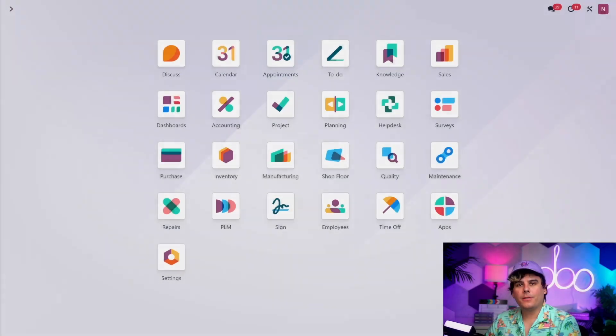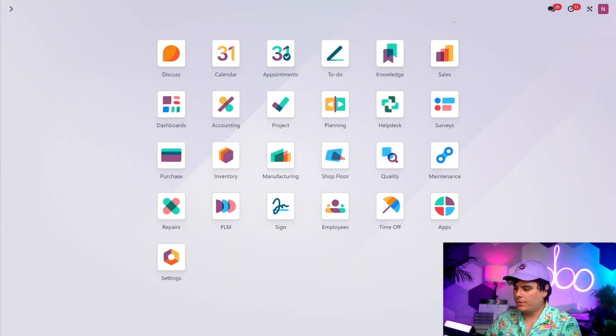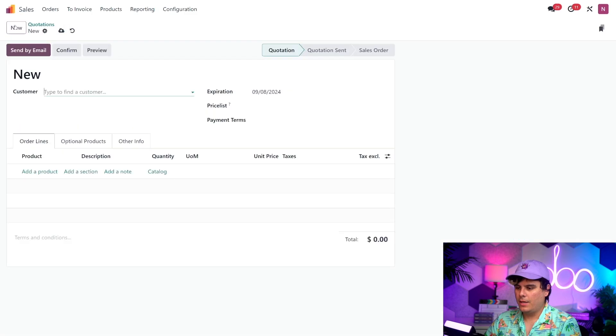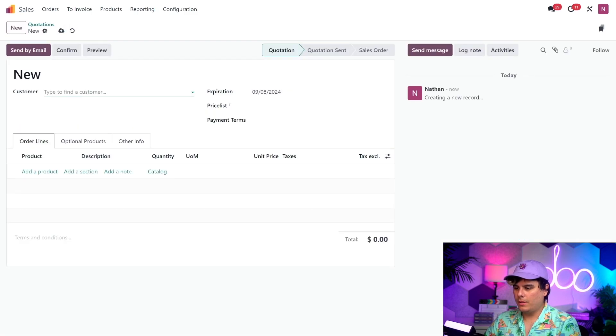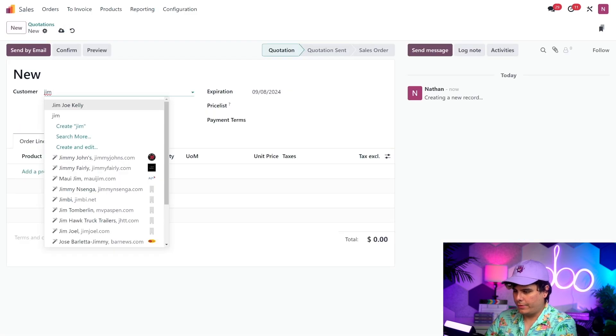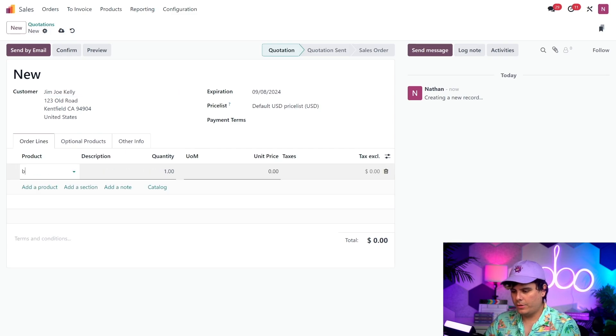All right, so now we're ready to create a sales order and print the shipping label for it. So, to do so, I'm going to start by selecting the sales application. And we're going to make a new RFQ over here. So, we have to first select our customer, which, as we talked about, is Jim Joe Kelly.